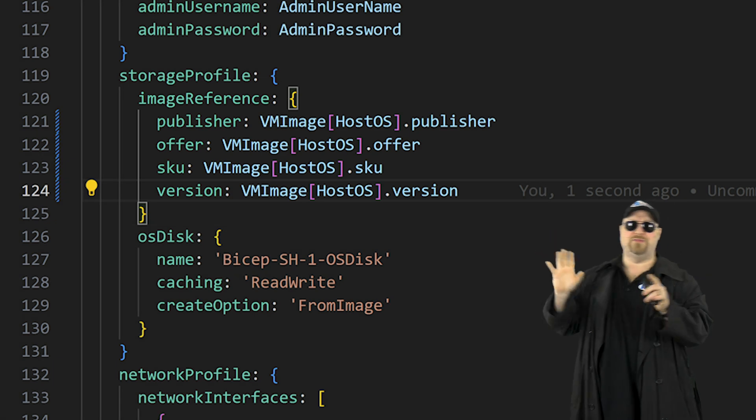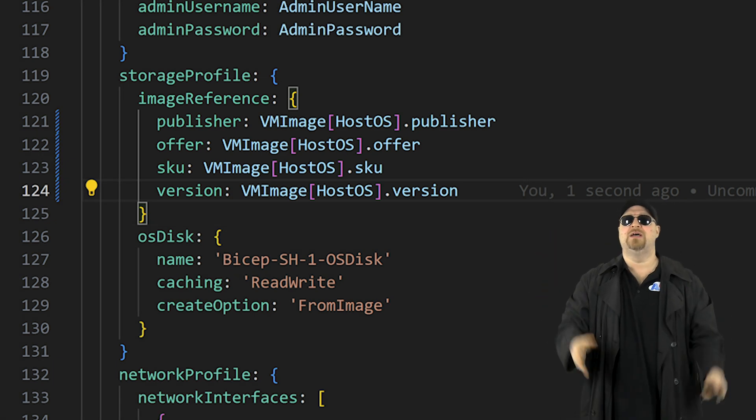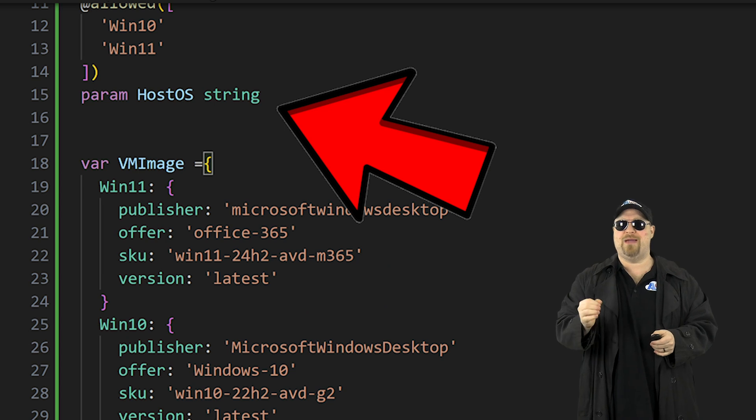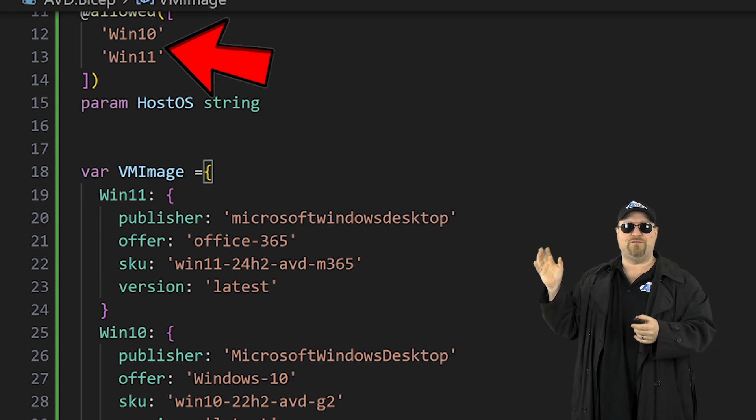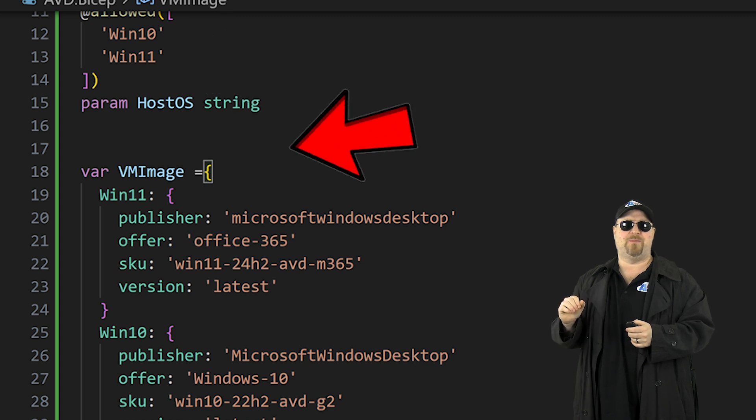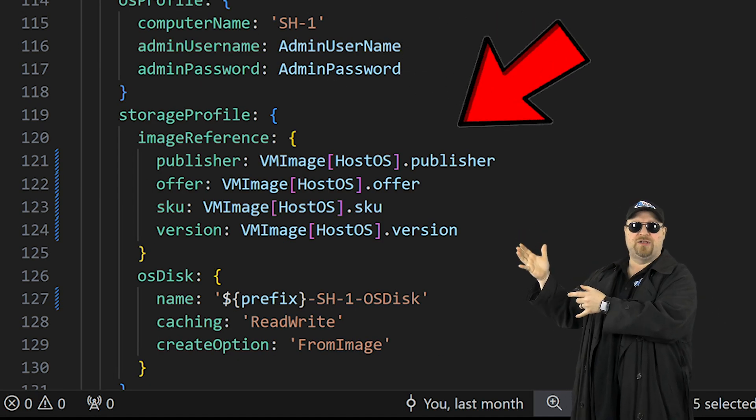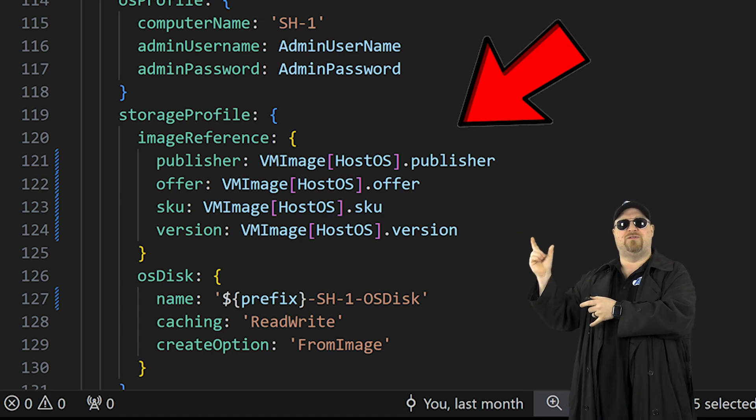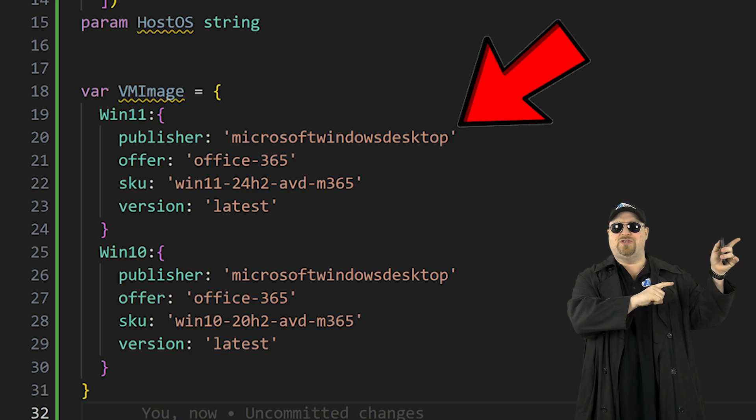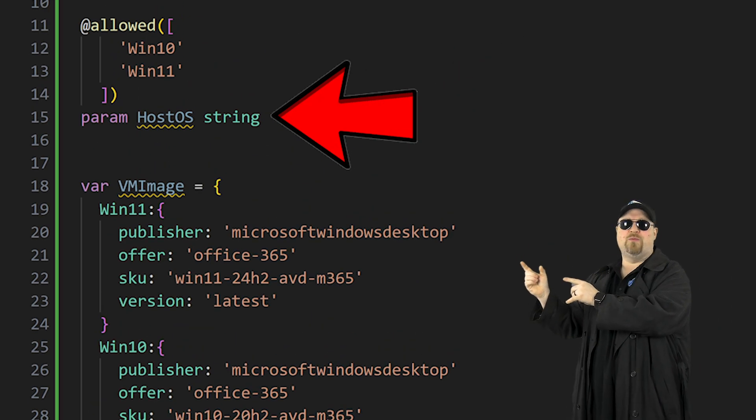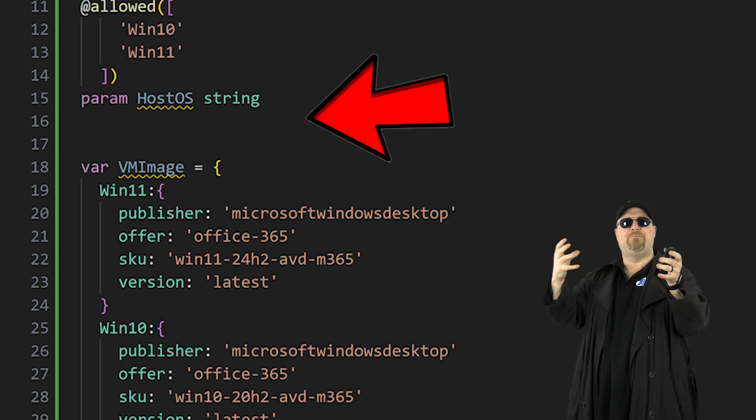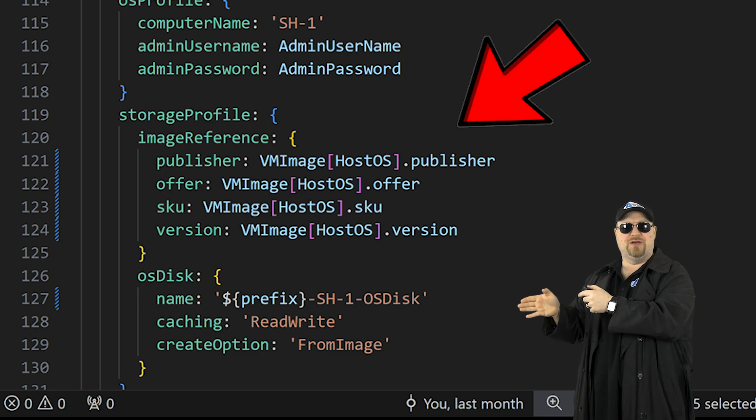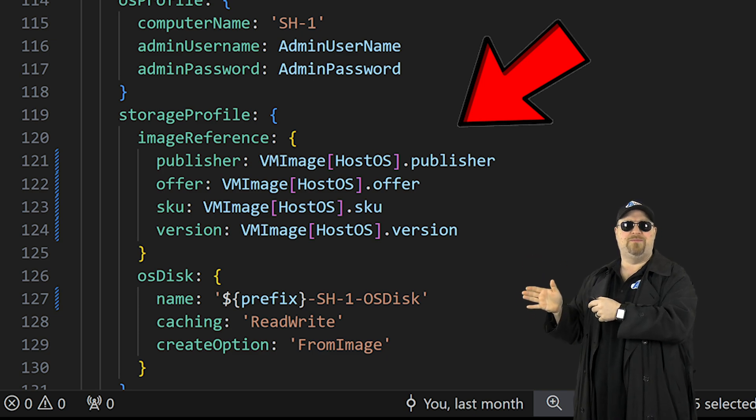So one more time, just because this is kind of complex, the user will select the host OS parameter of win 10 or win 11 from the dropdown that they'll get. Then when the VM goes to do the build, it'll come to this section of the code. It'll see that we've referenced a variable and it'll look back at VM image for the parameter that was selected, which will be win 10 or win 11 and pull in all of those values and enter them here with the dot selection method.